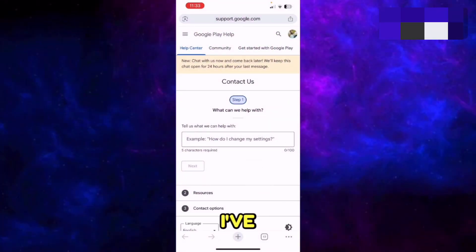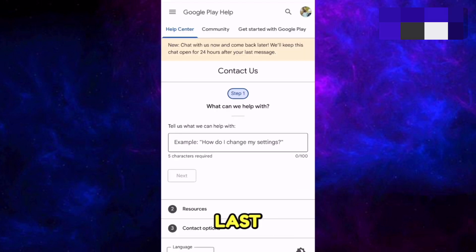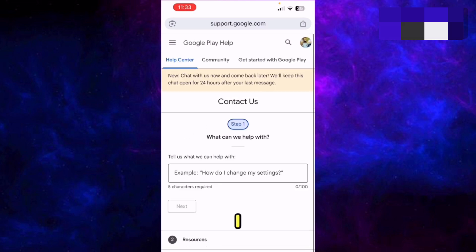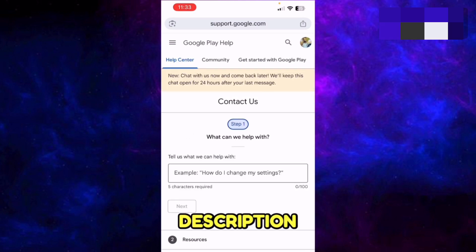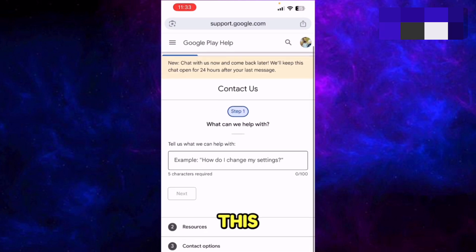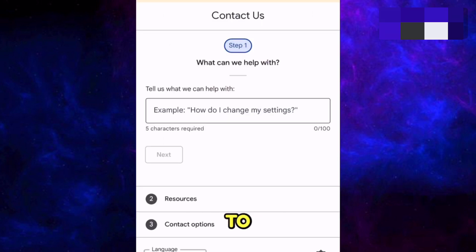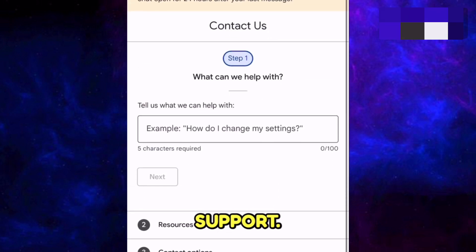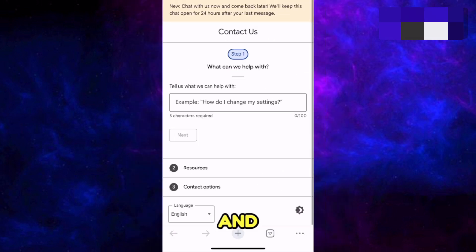If none of the solutions have worked, the second-to-last method is to chat live with Google Support. I will attach the link in the description — from there, access the page and ask to be transferred to the Google One support team. Fill out the form and select the third option for a live chat, explain your issue, and there is a very good chance they will resolve it.